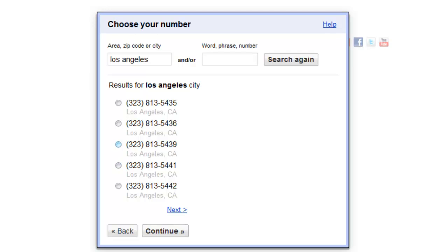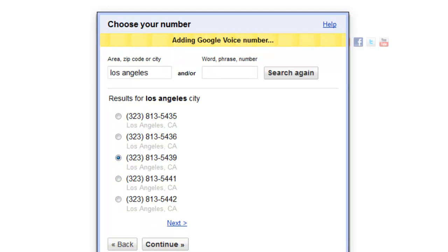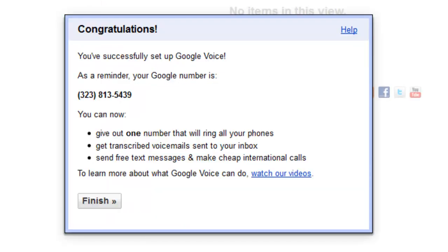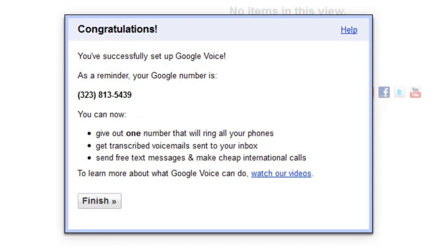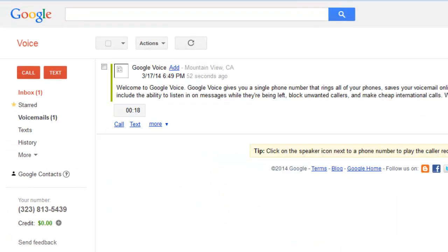I suggest getting a Google Voice number close to your area code. Choose any one you like and click continue. You'll then see a congratulations screen confirming your Google Voice number is set up. This is the number you give out to your friends — they can text you and you just reply back. Click finish when you're done.